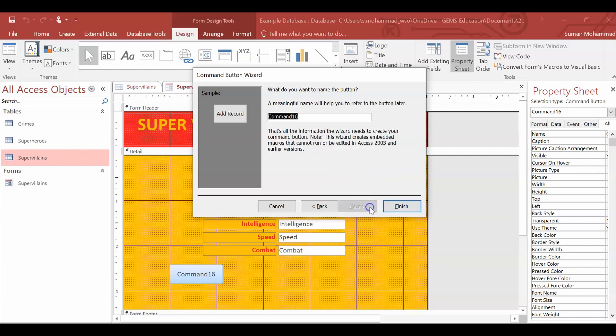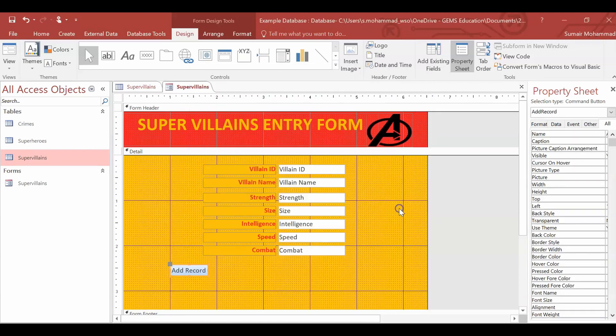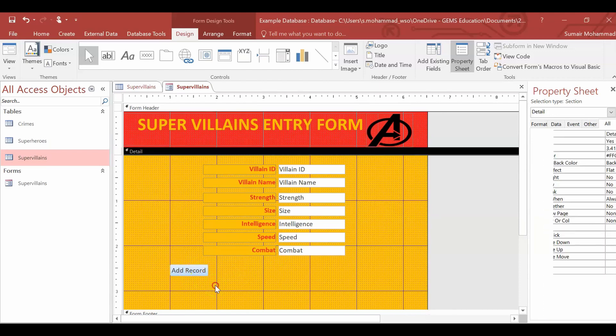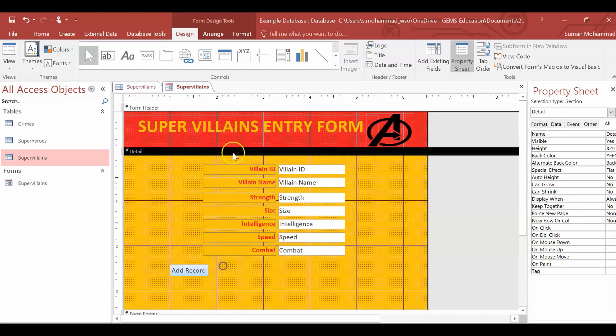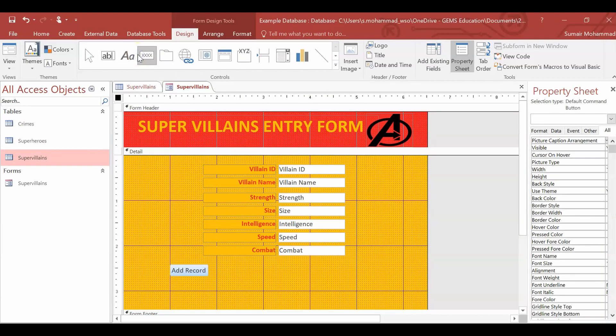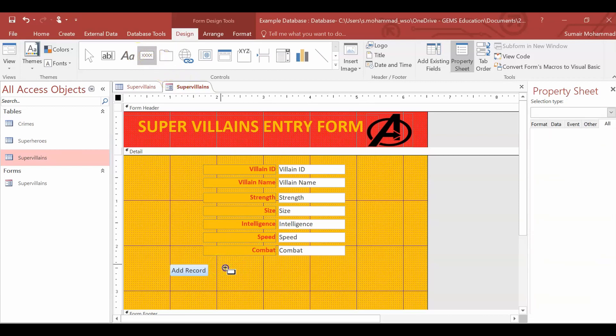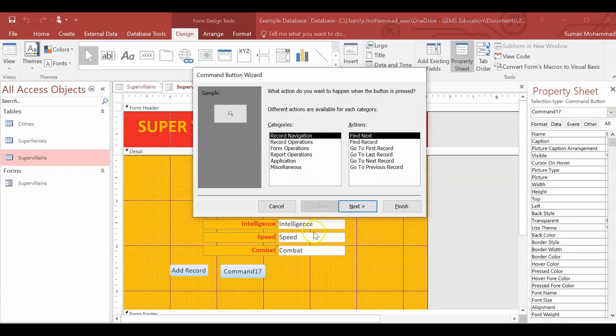Okay, next. And you don't have to give it a meaningful name here, but we'll do that anyways. We'll call it add record. Click finish. That's the add record button. We're going to add another one in here. So we'll just go up here. Click the rectangle, the four X's. I thought I said square earlier. Did I say square earlier? I don't know.